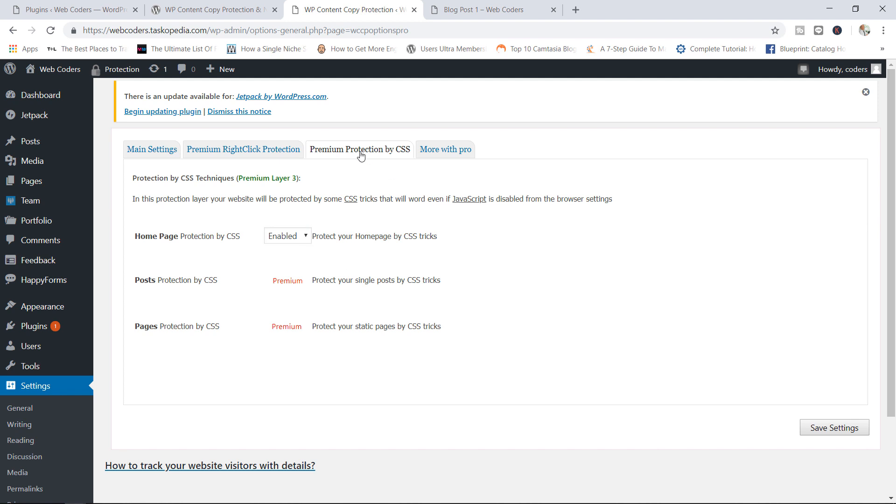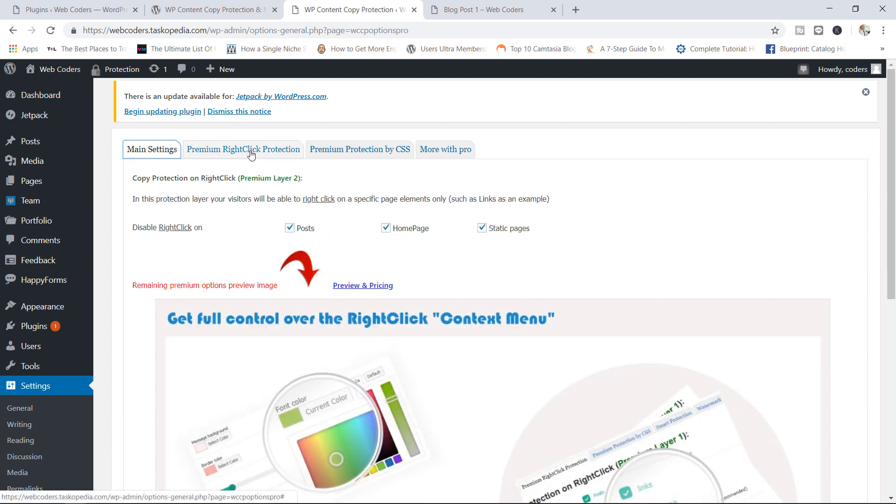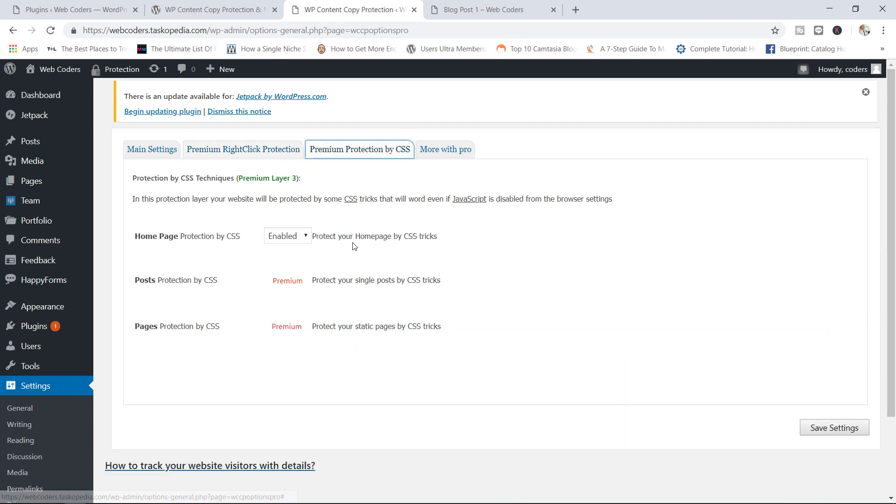So as a quick recap, under your main settings, this is kind of like the most robust of protections. Basically, no one will be able to copy anything, right click anything. It just completely disables any kind of interaction between the user's mouse and keyboard and your website. Under the premium right click protection, you can reduce things by a notch. You can allow users to right click on certain parts of your website and allow them to copy, maybe even download images. And finally, under the premium protection by CSS, you can choose to protect your homepage only or just disable any sort of protection for your homepage specifically.